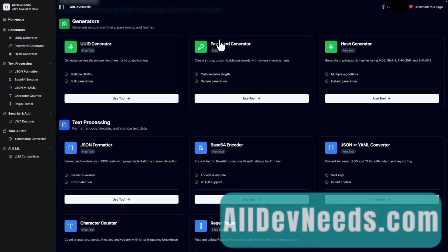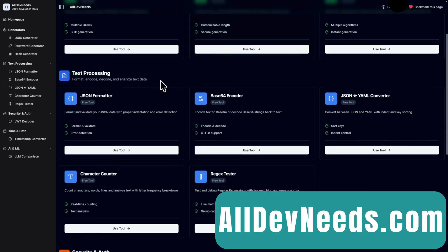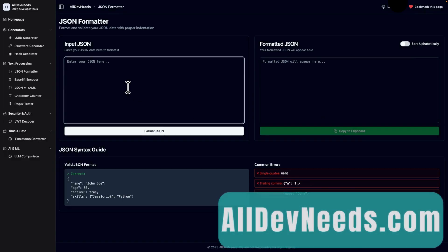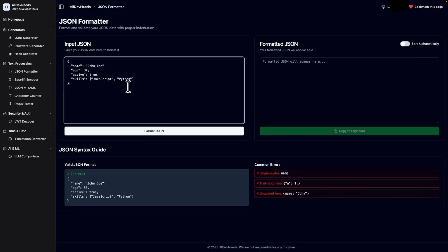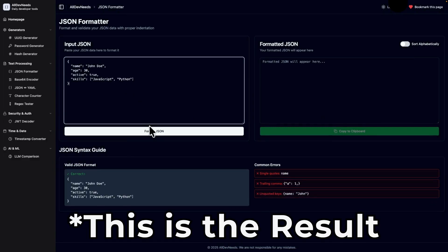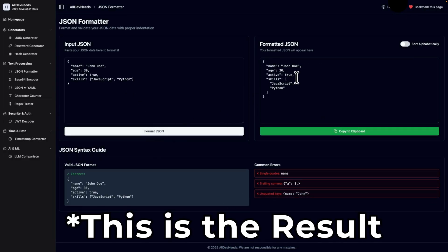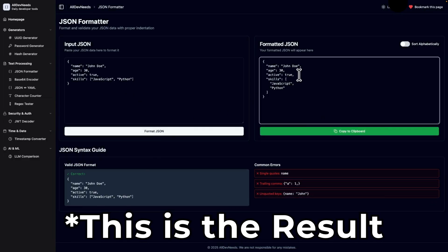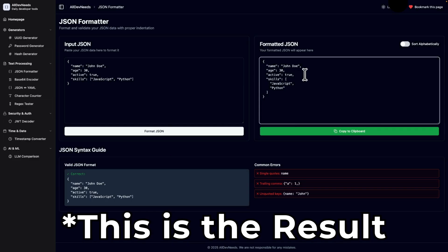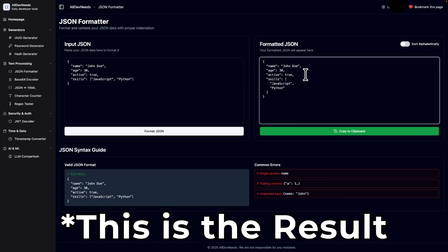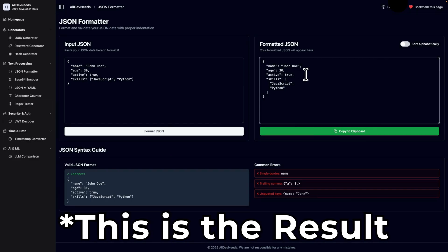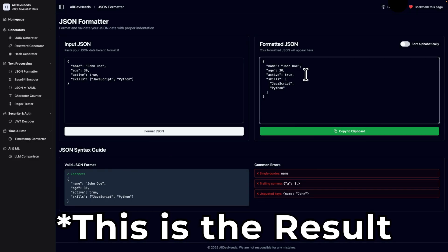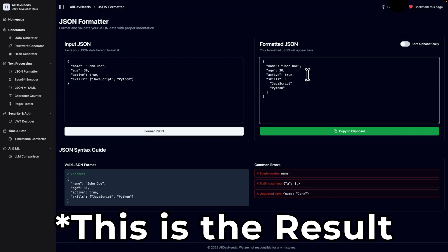I opened a workspace of alldevneeds.com, which is a website for common tools for developers. One of the tools is JSON formatter, and I want to add the option to sort the formatted JSON by alphabet sort. So in our example, active attribute will be the first, next will be active, name, and skills.